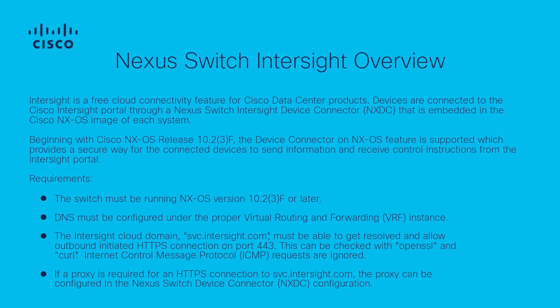Intersight also enables TAC with remote on-demand collection of tech support details logs in the event that more logs are needed later in the lifecycle of the TAC case. There are also many more exciting features planned on the roadmap for Intersight.